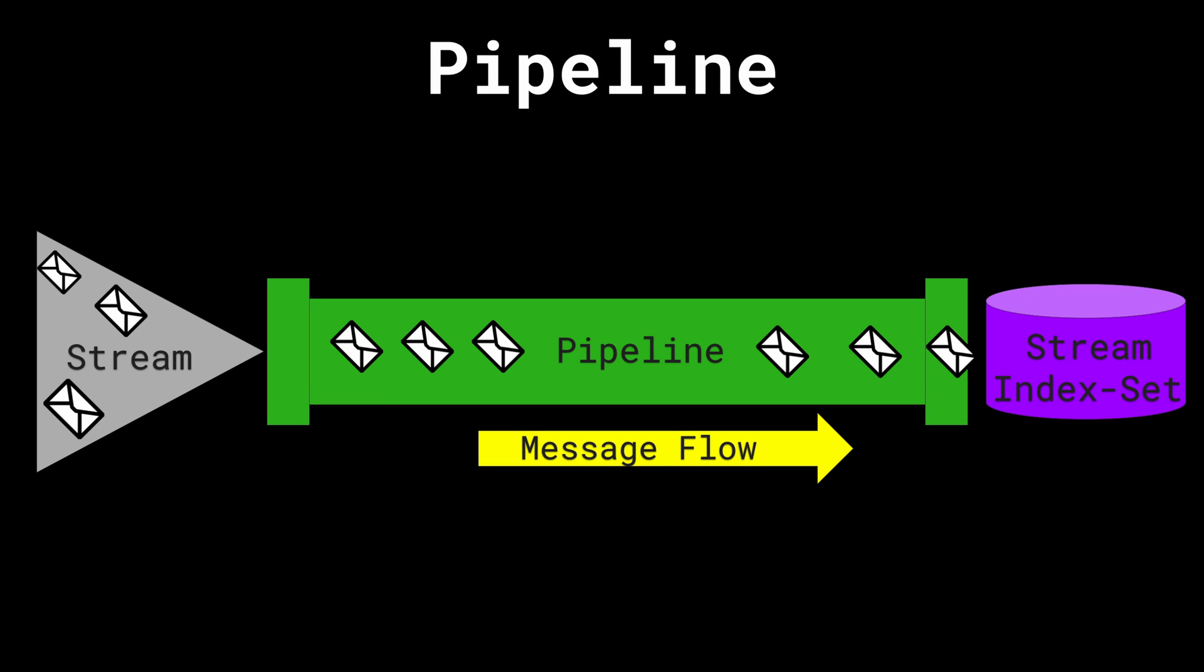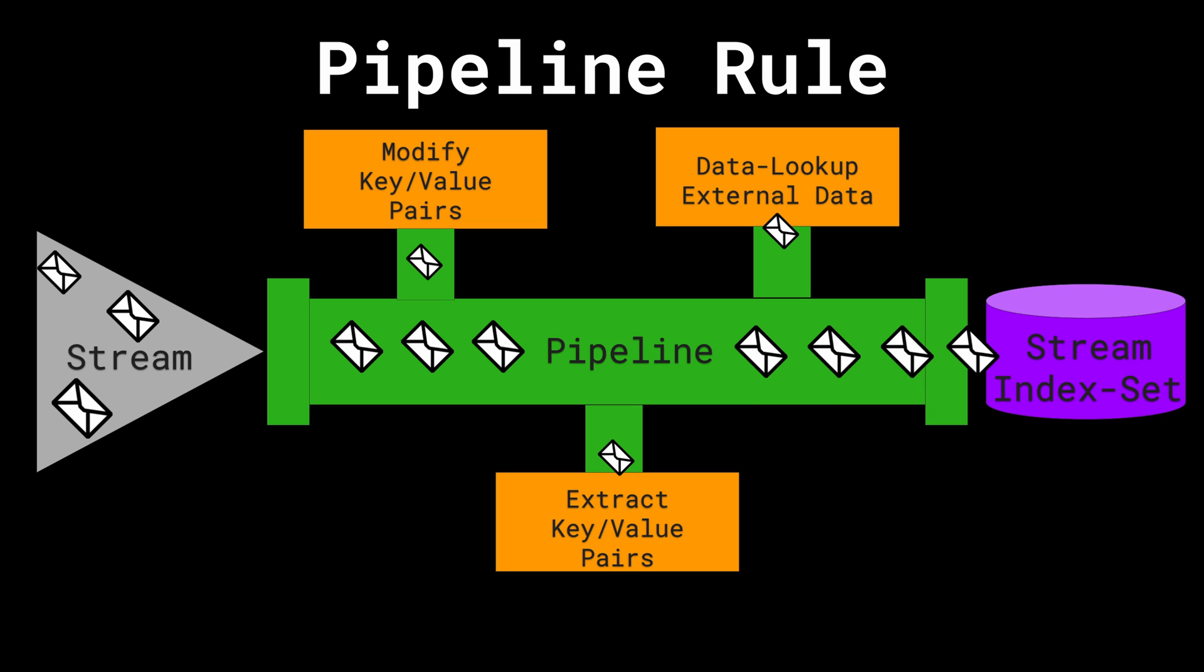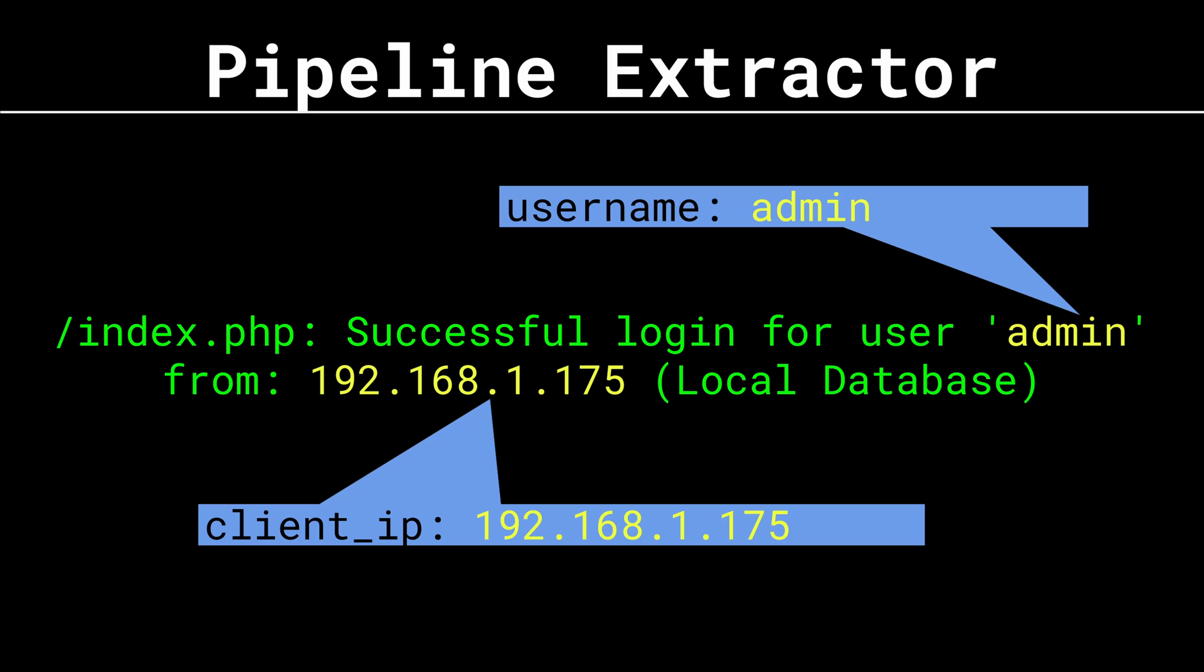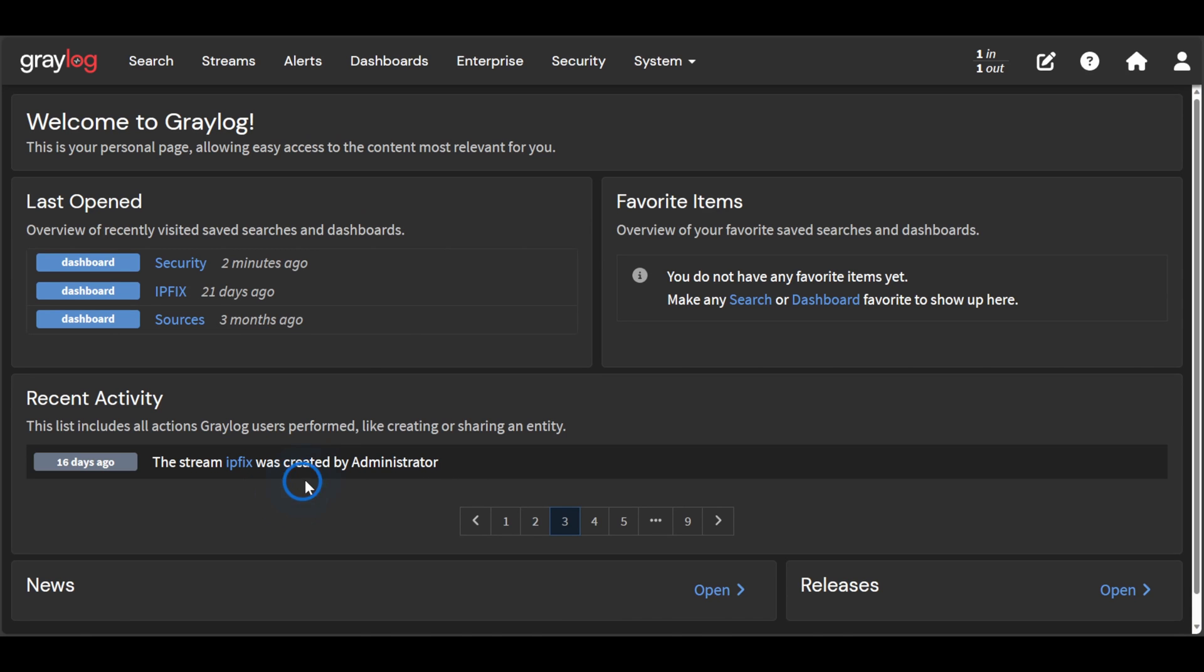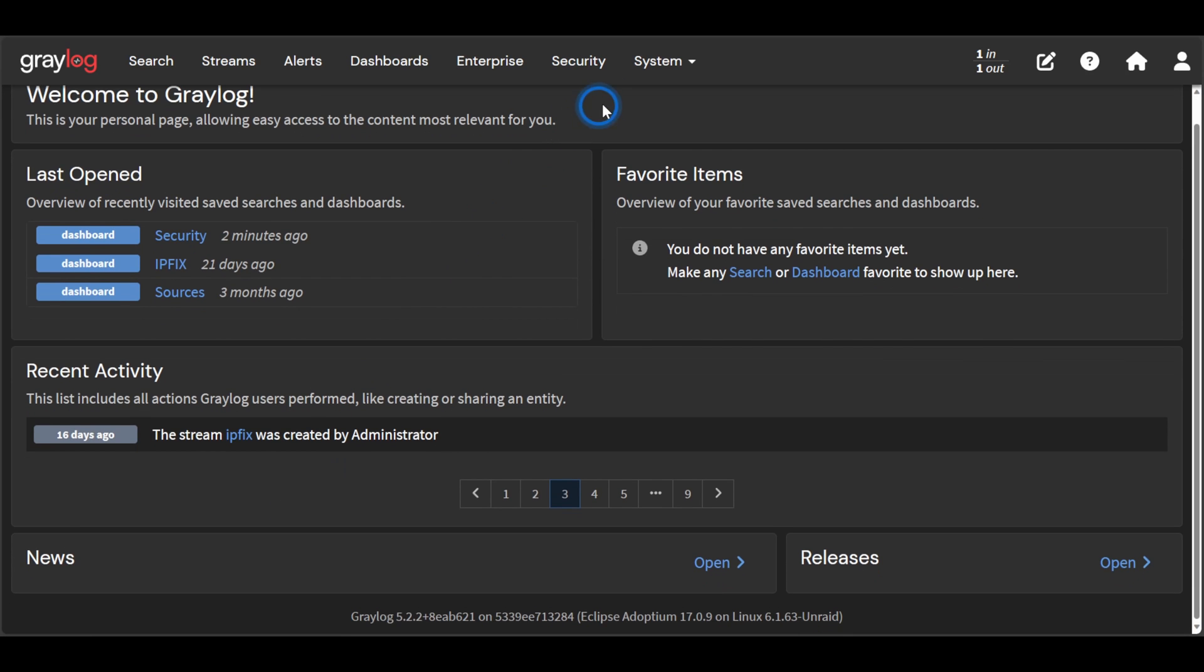So we have two main concepts in pipelines. We have pipelines and pipeline rules. Pipelines are simply the flow of messages from the input that is connected to a stream to the output that is connected to the stream's index set. Pipeline rules are then attached to the pipeline to do something to the message. So I need to create a pipeline and pipeline rule that will take this authentication message and extract the key value pairs out of it.